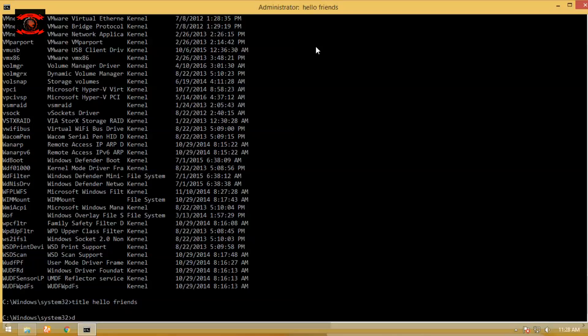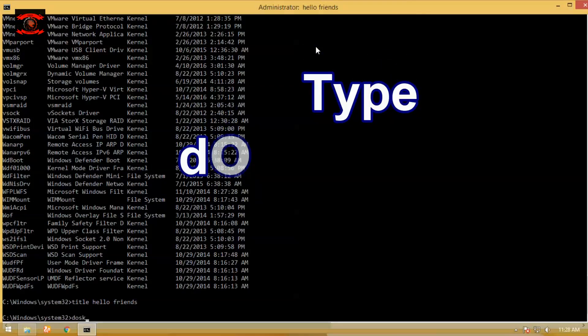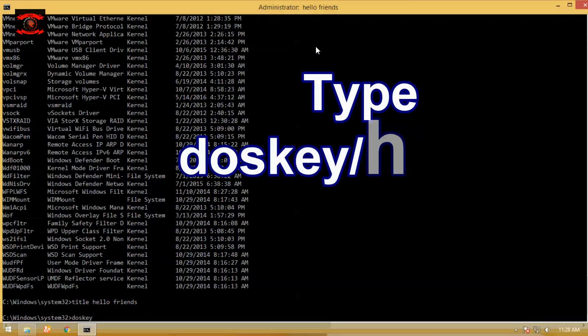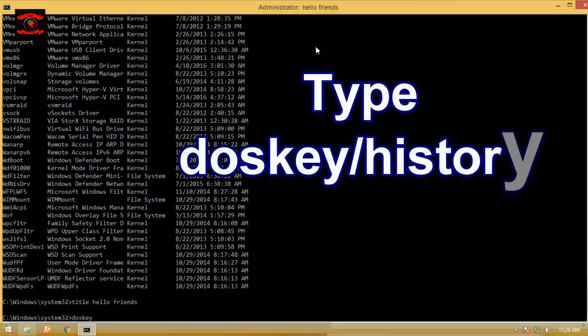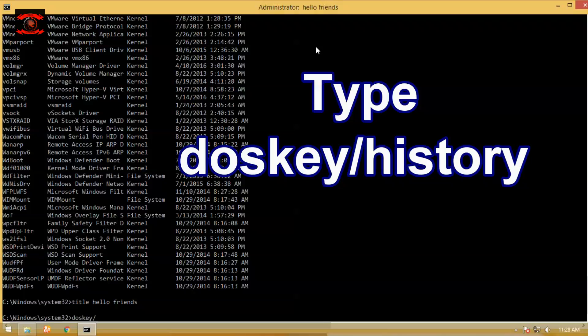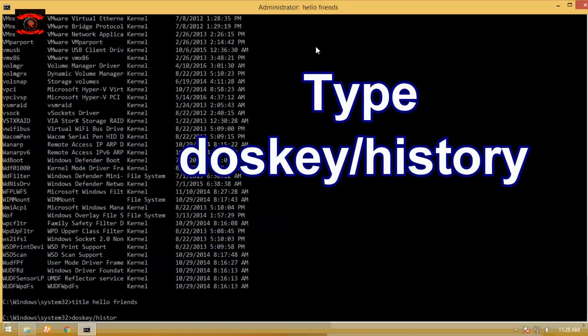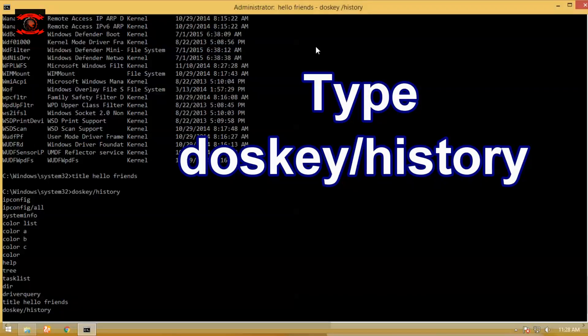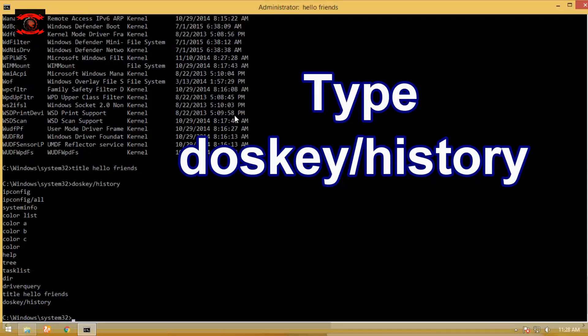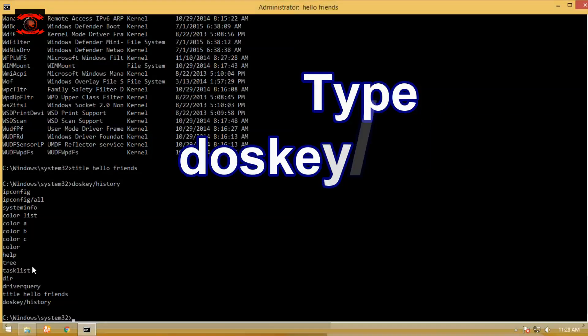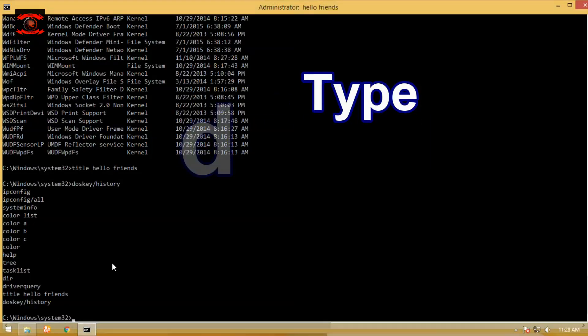Type doskey command to edit command lines, create macros, and recall previously entered commands. The doskey command is available in all versions of Windows as well as in MS-DOS.